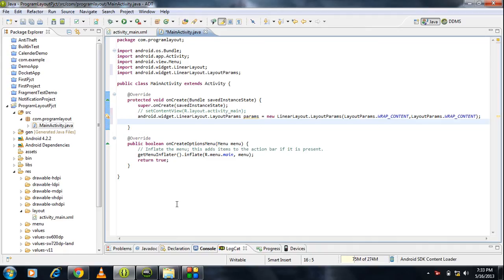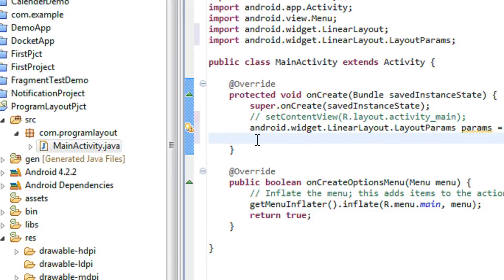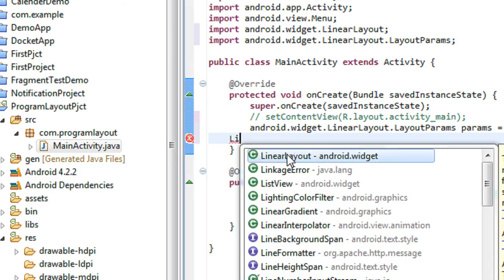Welcome back. The next step you need to do is to create a layout to hold this GUI component. Here we need to create a linear layout, so I just create a linear layout here.